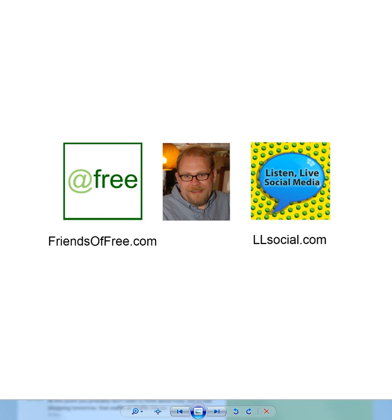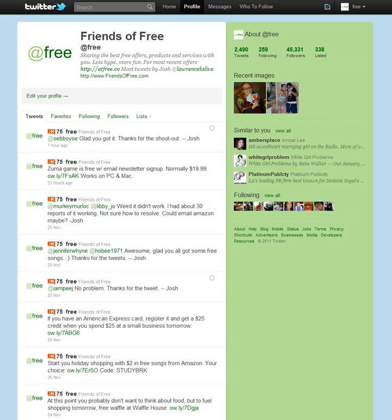If you want to read the full blog post you can go to LLSocial.com. Today we're going to be using the @free account as the basis to log into FollowerWonk as well as the data that we're going to be using when we try it out.